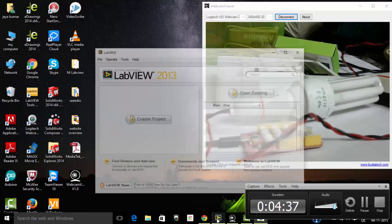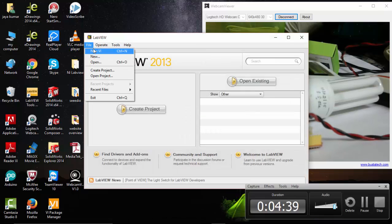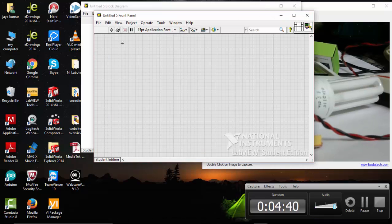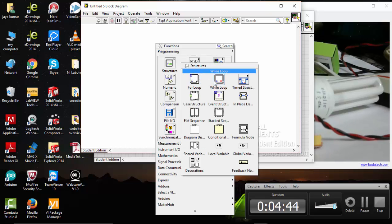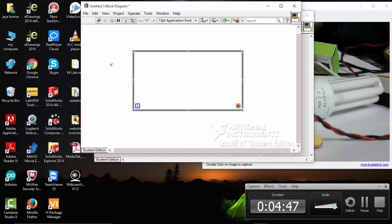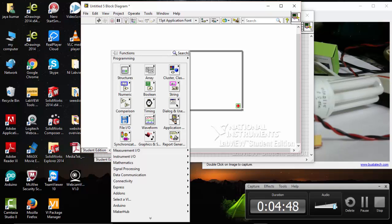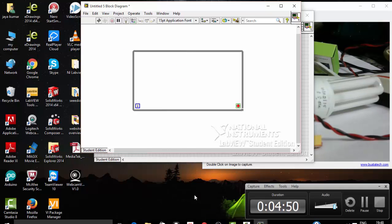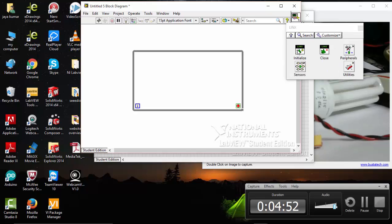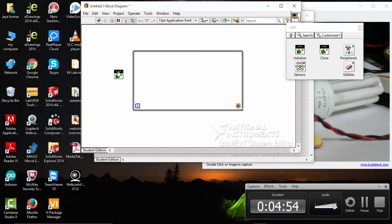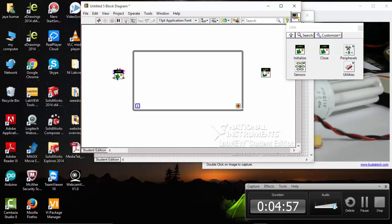Go to LabVIEW, select file, new VI, and go to structures. Select while loop and go to Make a Hub, go to initialize, click initialize and close it.